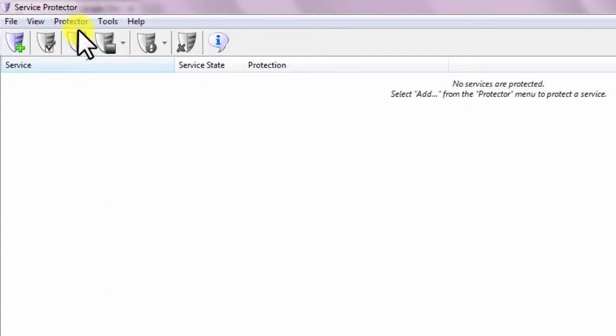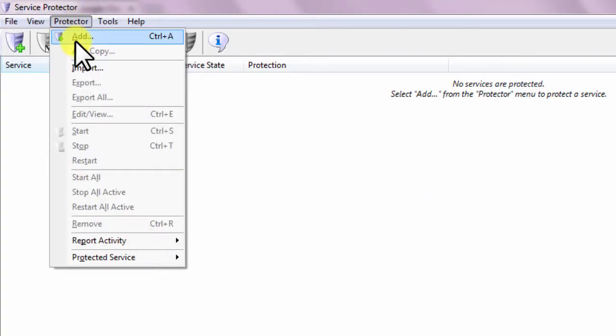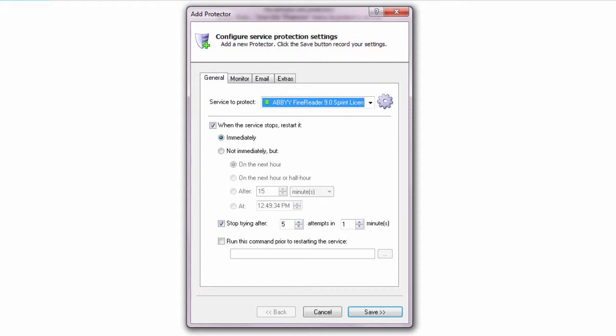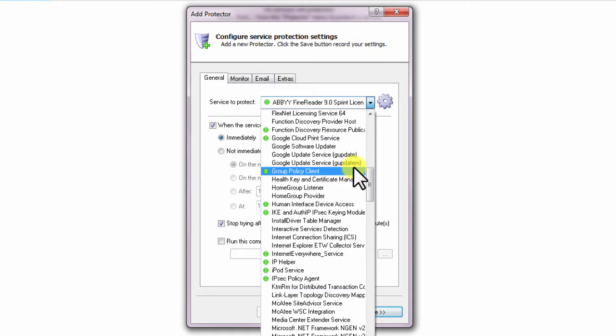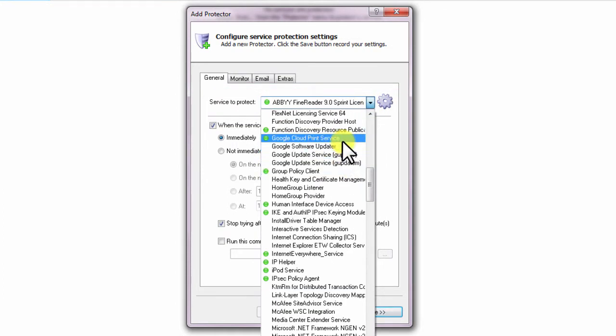Select Protector, then Add to open the Add Protector window. On the General tab, in the Service to Protect drop-down, choose the Google Cloud Print service.